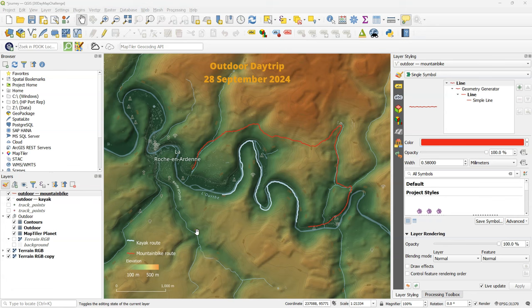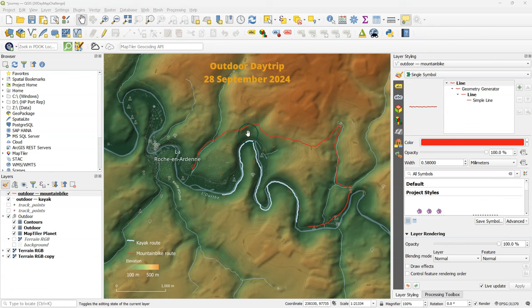Hi, welcome back on my YouTube channel. Since QGIS 3.40 it's very easy to add distances along a line using the linear referencing renderer.